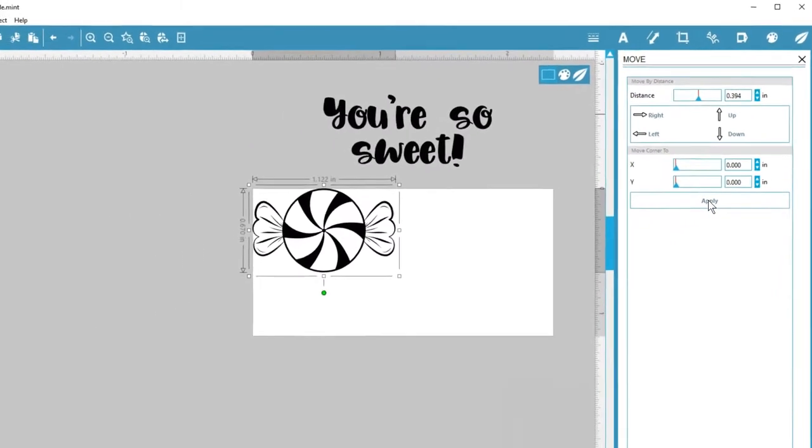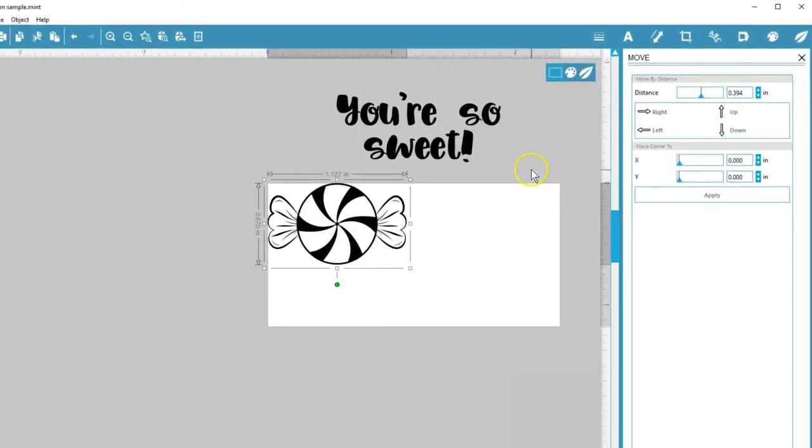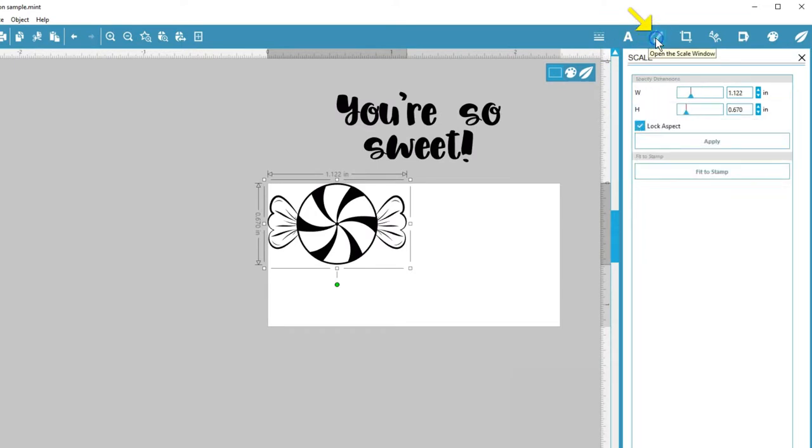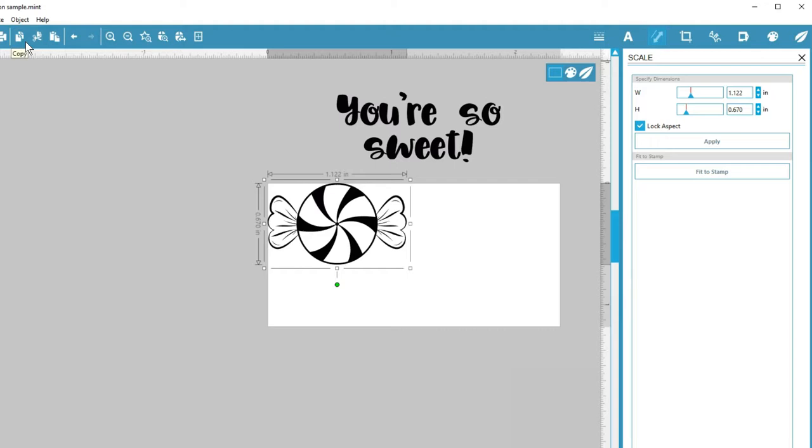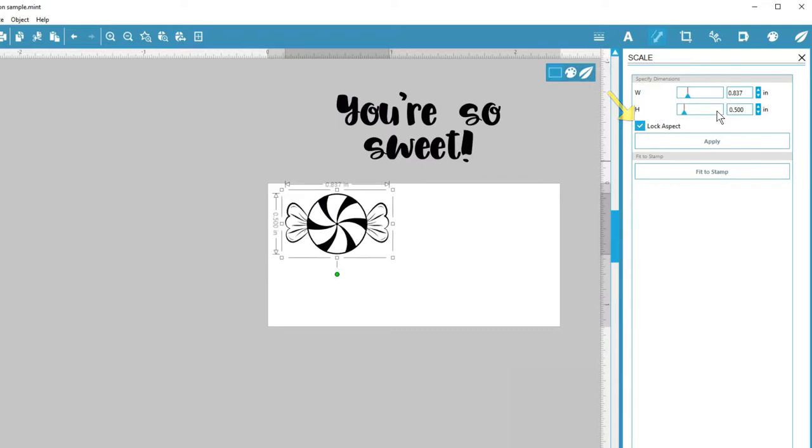To resize objects, you can open the Scale panel with this icon at the top, or it's also found in the Object menu. To keep an object proportionate when resizing here, keep the box checked for Lock Aspect.